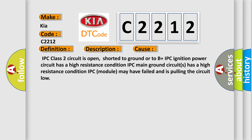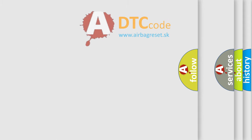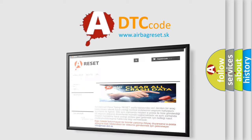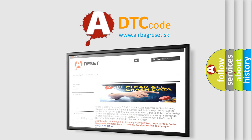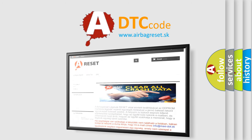The Airbag Reset website aims to provide information in 52 languages. Thank you for your attention and stay tuned for the next video.